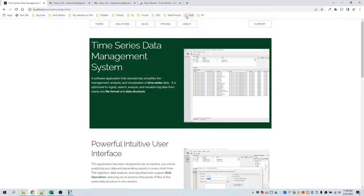The Time Series Data Management System is a software application that dramatically simplifies the management, analysis, and visualization of time series data. It is optimized to ingest, search, analyze, and visualize big data from nearly any file format and data structure.